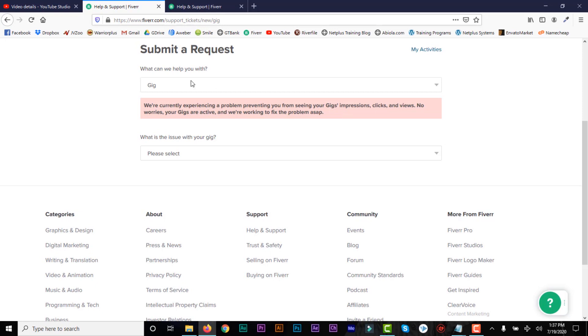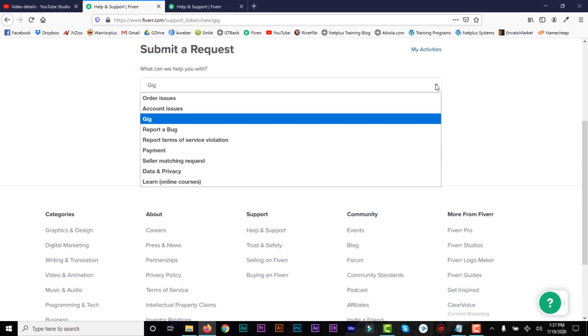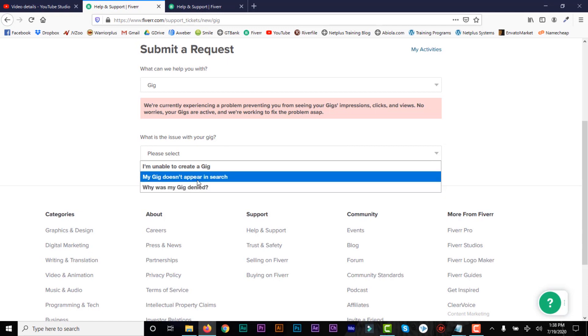So if you go to this link, then it will tell you to submit a request. And then what can we help you with? Of course, it will be gig. There are other options, but we are dealing with gig right now. So what is the issue with your gig? Then my gig doesn't appear in search.